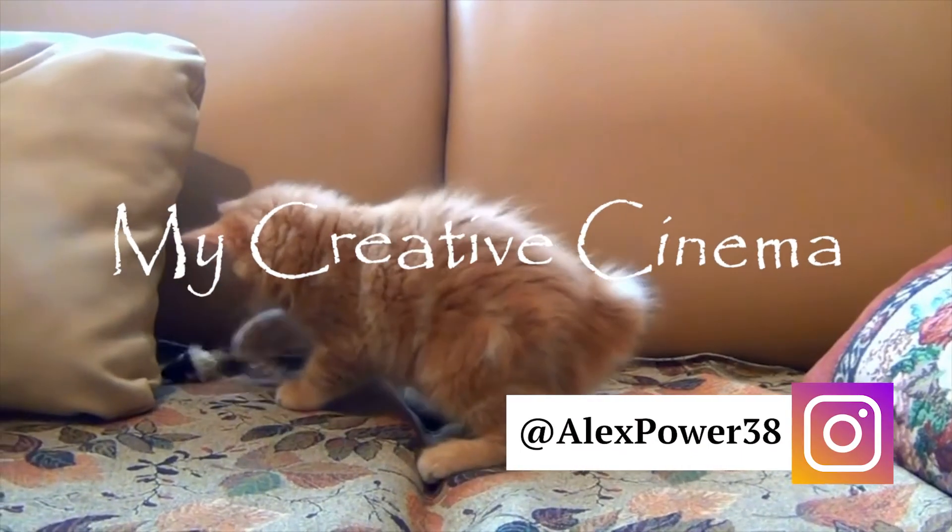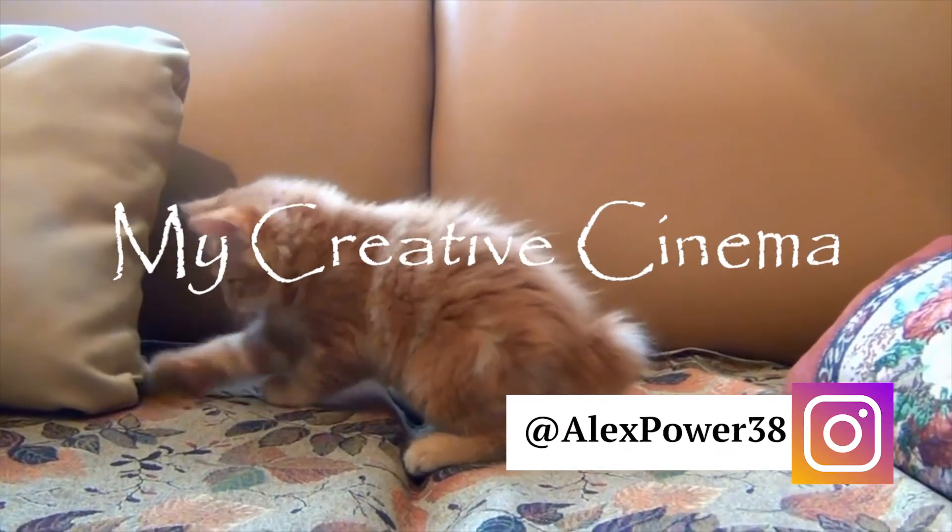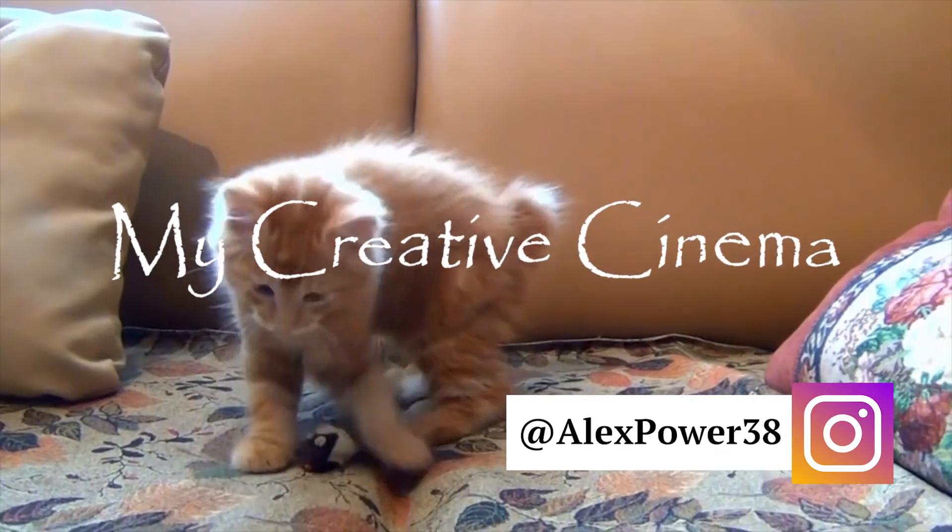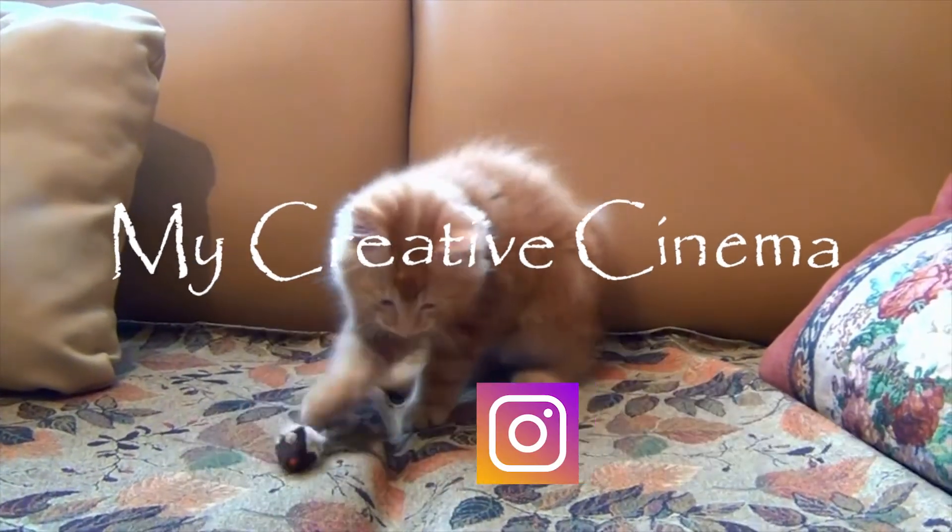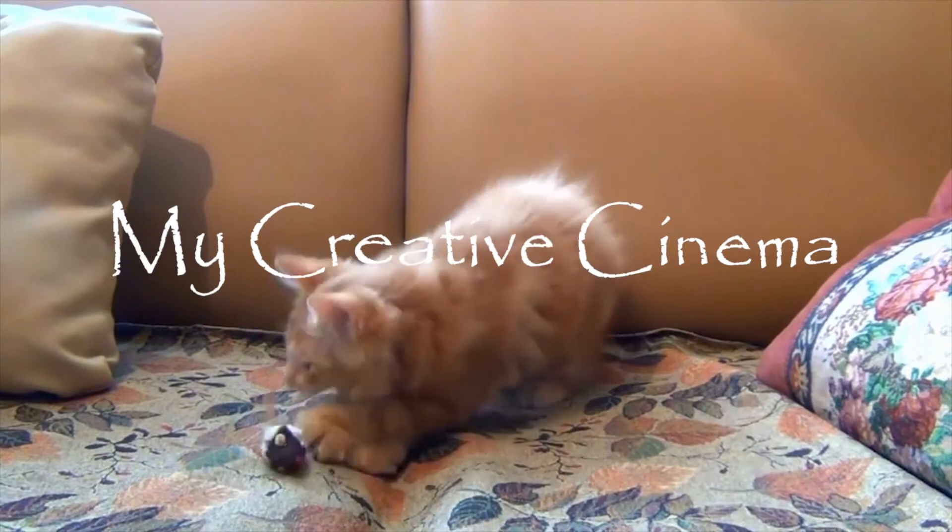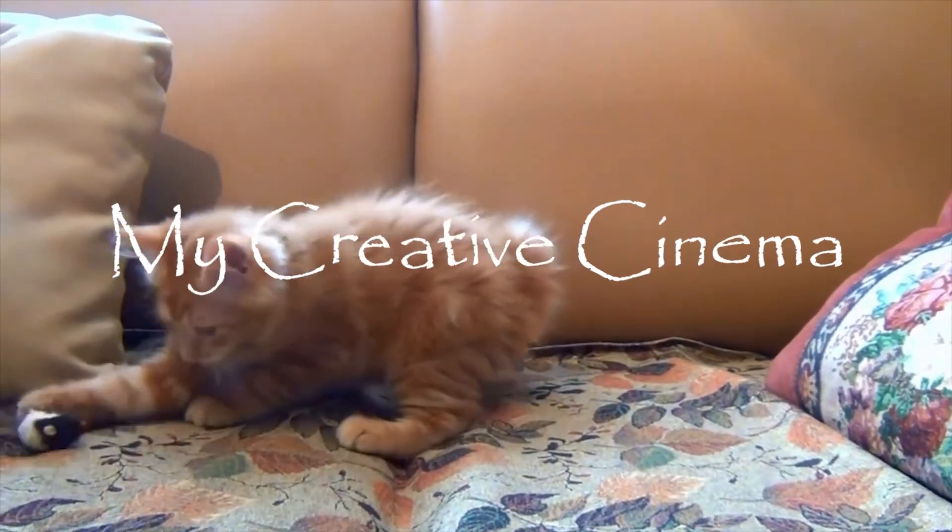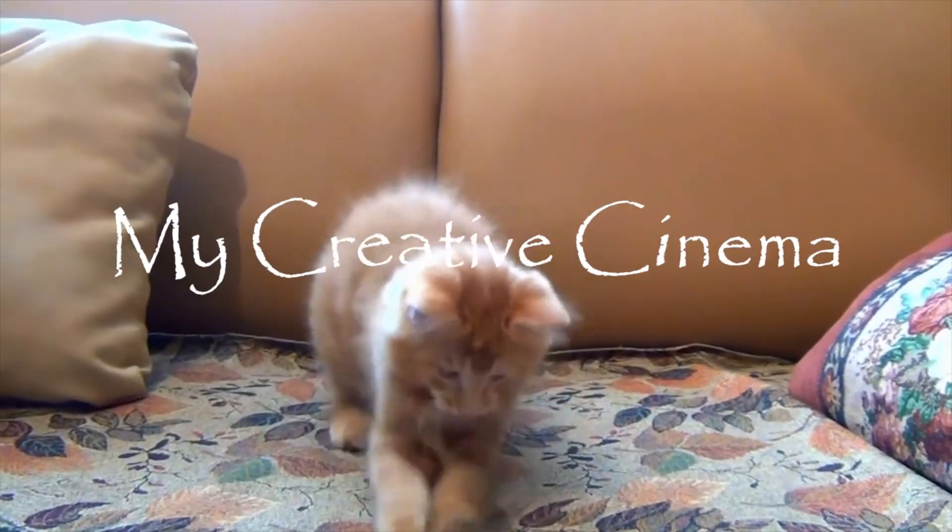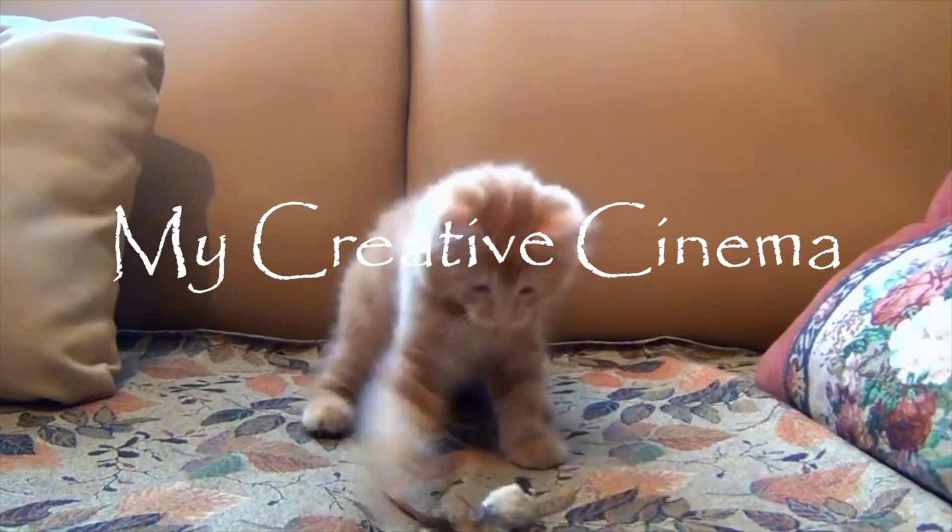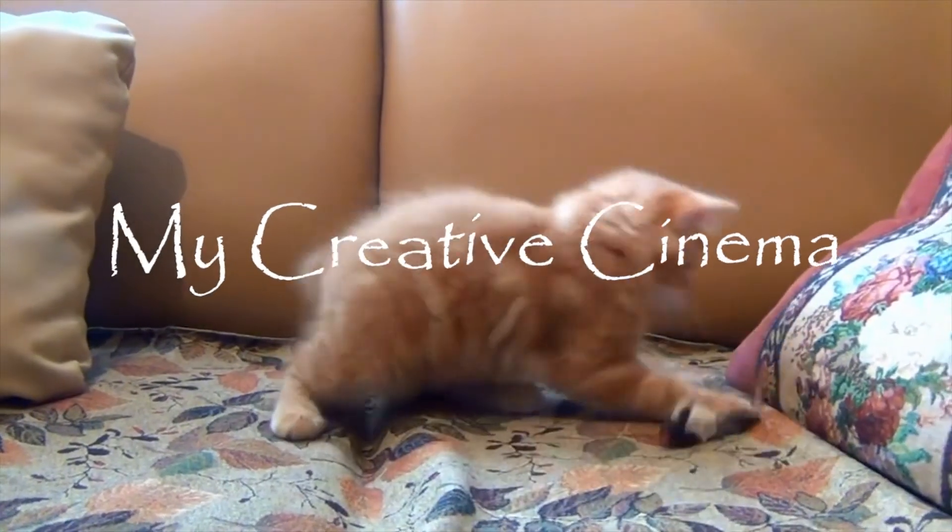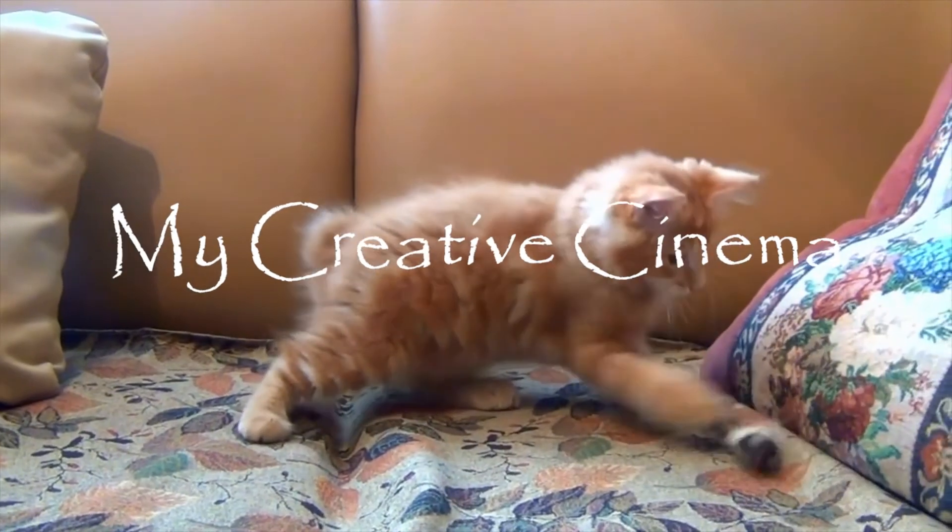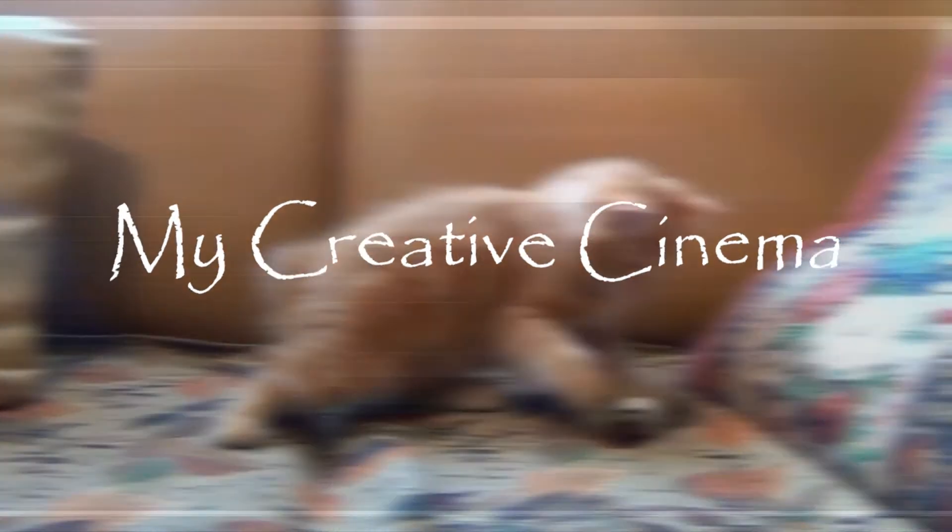Hey, this is Alex Power, and in today's tutorial, I will tell you how to create text wiggle effect in Adobe Premiere Pro CC 2017 using turbulent displacement. Let's get started.